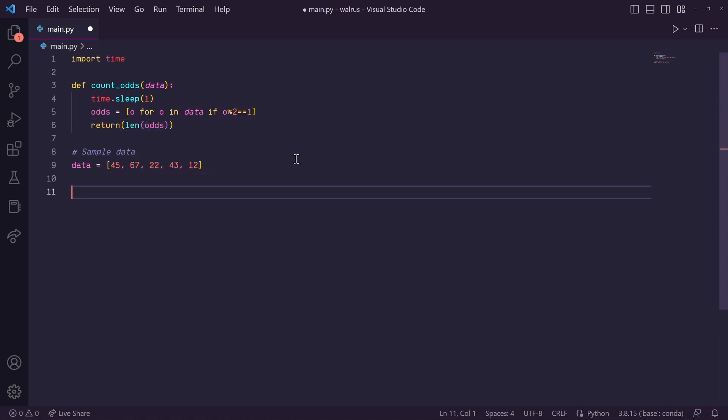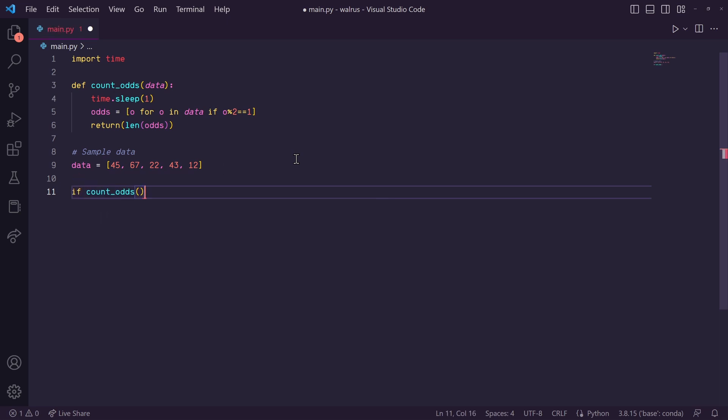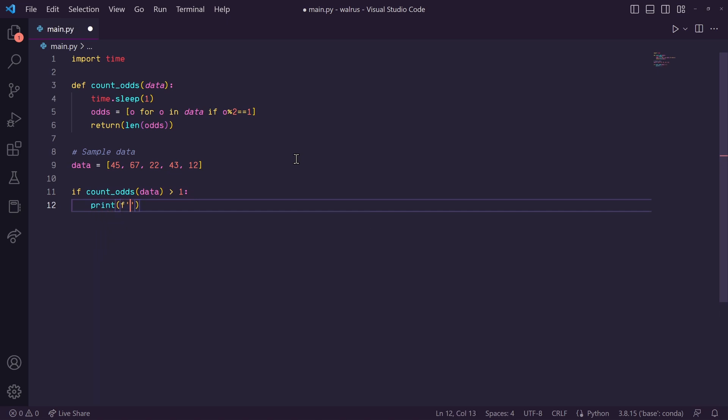So back down here, let's say if count_odds with our data as an input is greater than 1, then in here let's print how many odds there are.